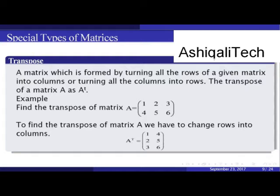The transpose of a matrix is formed by turning all the rows of a given matrix into columns, or turning all the columns into rows. The transpose of a matrix A is written as A^T. Example: find the transpose of matrix A, where the first row is [1,2,3] and the second row is [4,5,6].